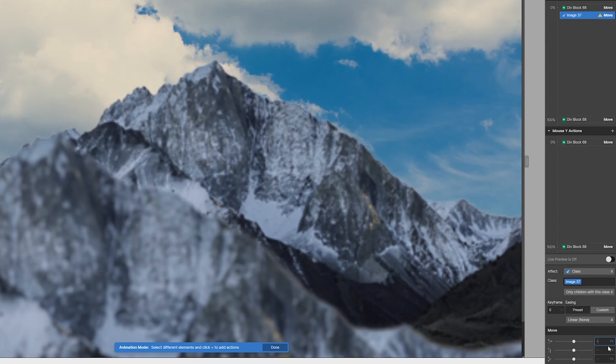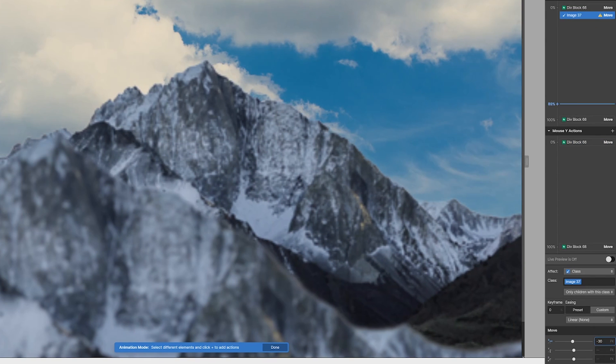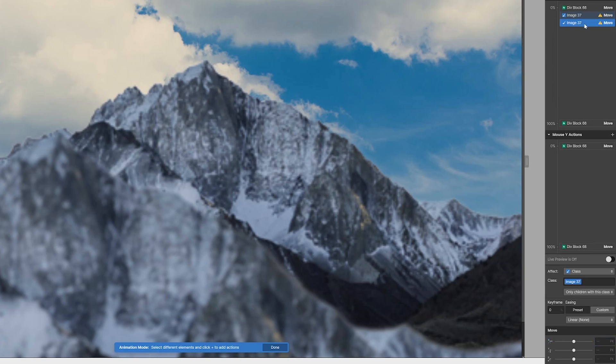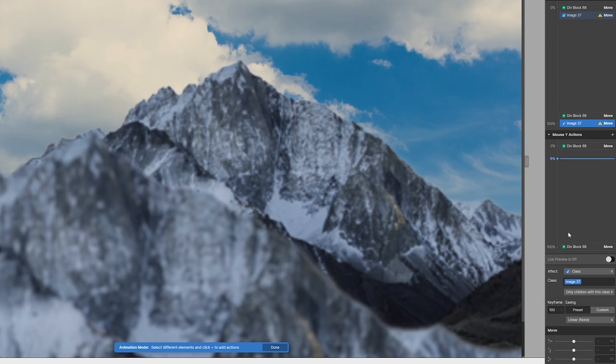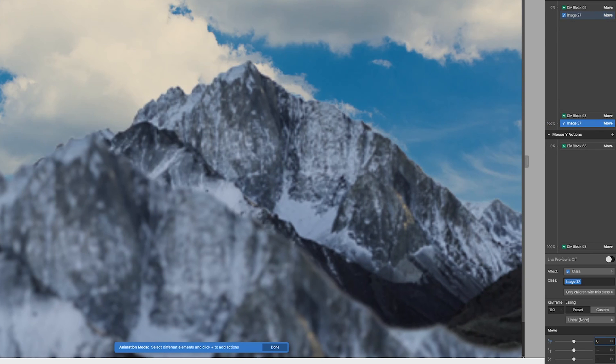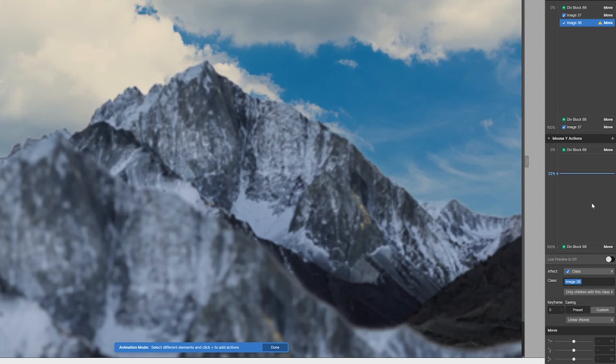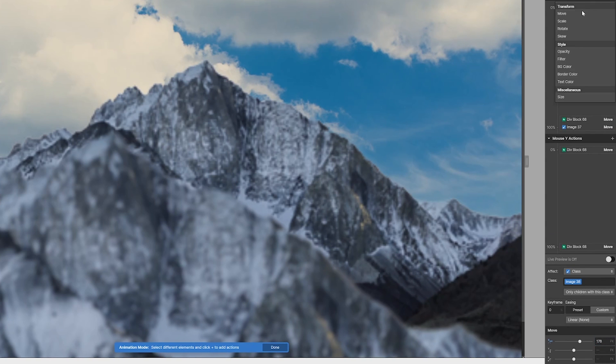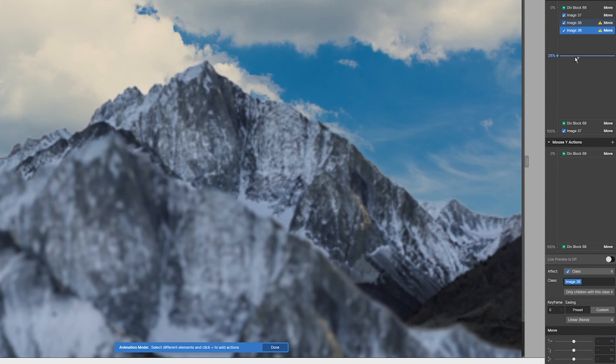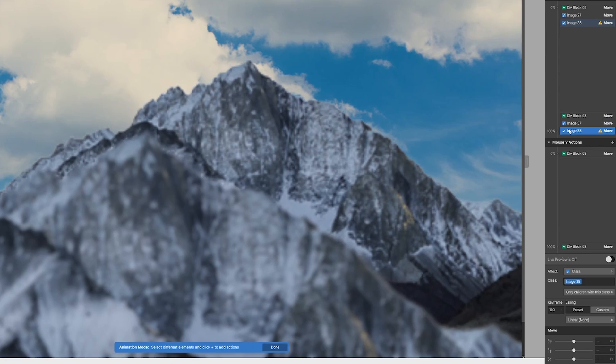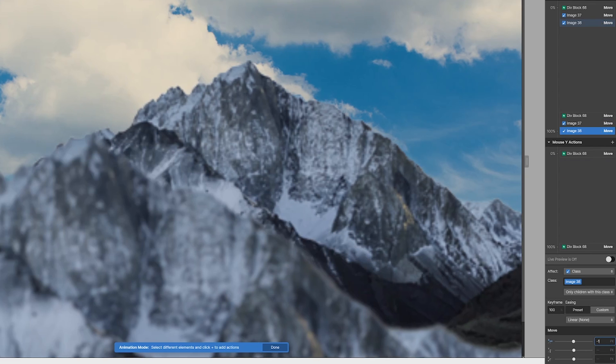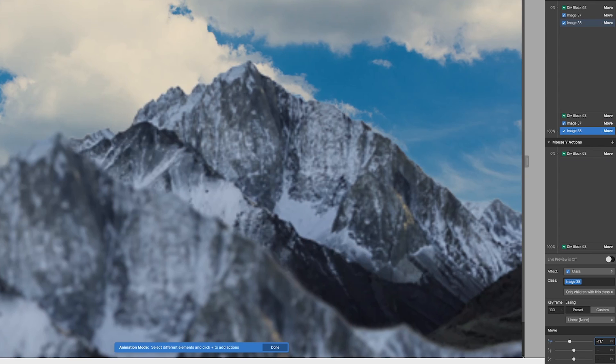Alright, now let's click our image one. On the left side of the screen, it'll be negative 30, and the right side it'll be zero. And for image two, the left side will be 178, and then the right side will be negative 117.